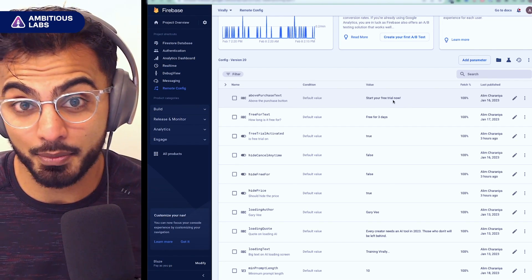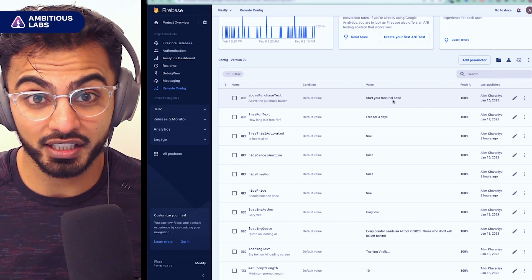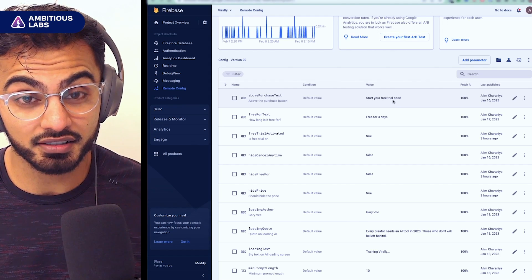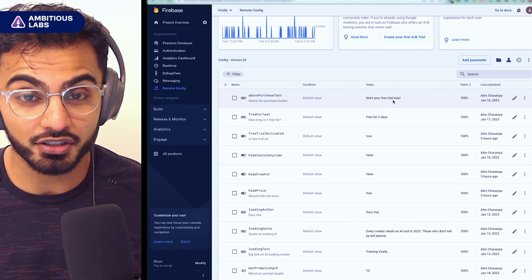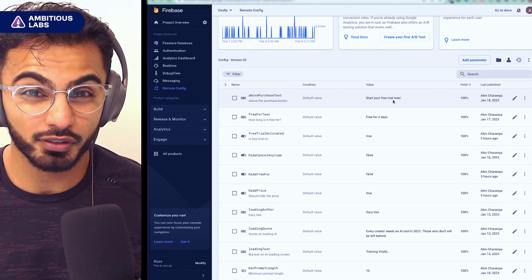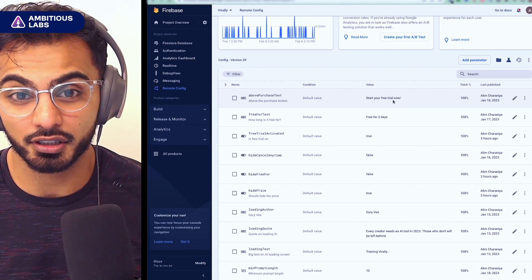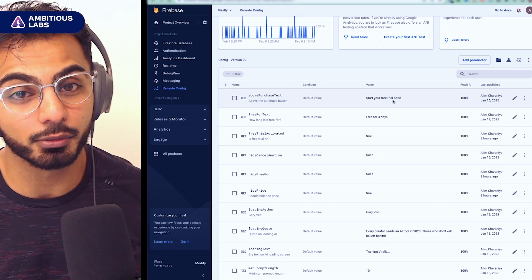And as someone who's built apps for 10 years writing code, let me tell you, to build an A-B testing solution from scratch and to implement each individual treatment yourself takes a lot of work and testing. So thank you FlutterFlow for building this one out.